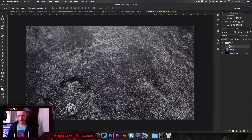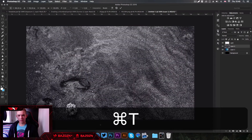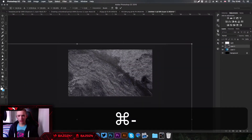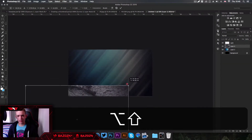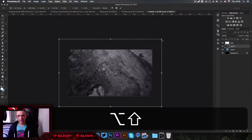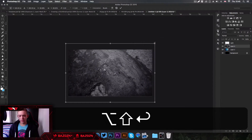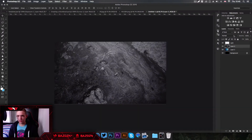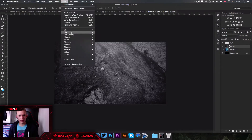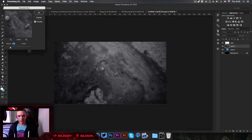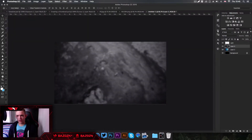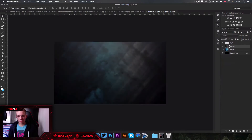Now we're going to go to our other stock — click and drag this in as well, make sure it's the right size. All these stocks will be big enough for 1920 by 1080, so we need to make them smaller because we're using smaller dimensions. Go to Filter, Blur, Gaussian Blur again. Then we can set this layer's blend mode to Overlay — it's looking pretty cool so far.